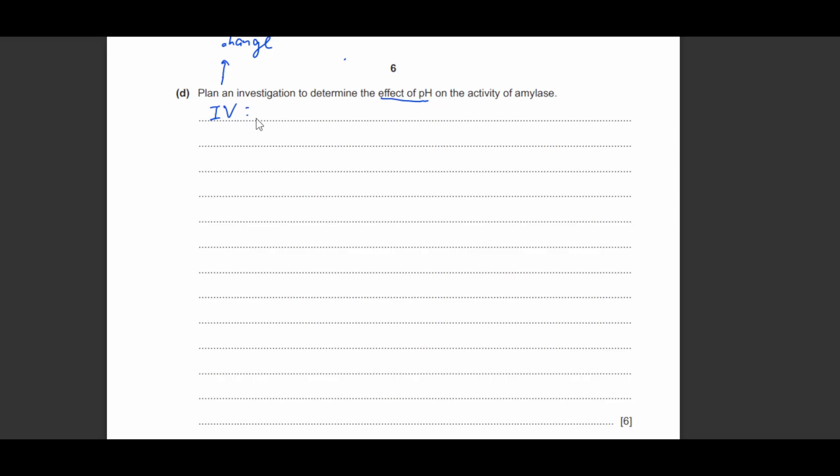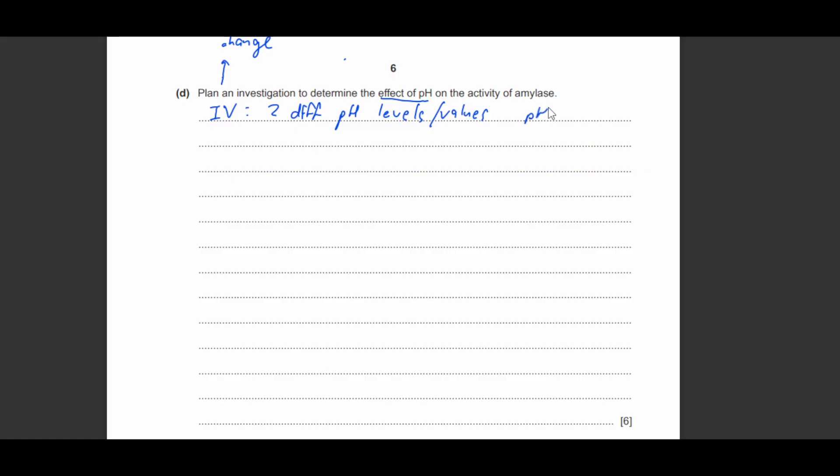So therefore the independent variable has to be the two different pH levels or pH values. So for example, you can have amylase which is at a pH of 7 and amylase at a pH of, for example, 2.